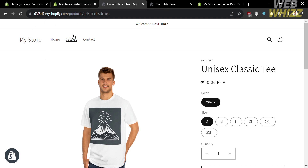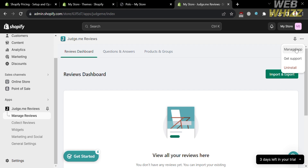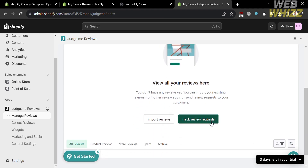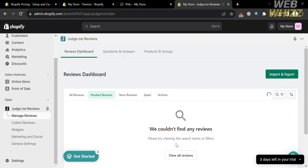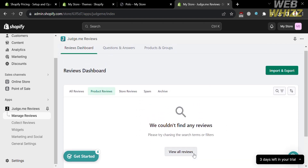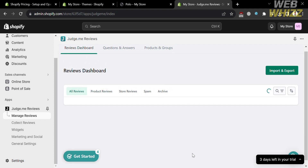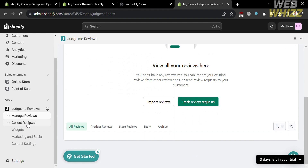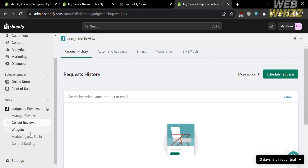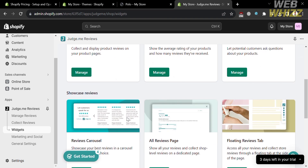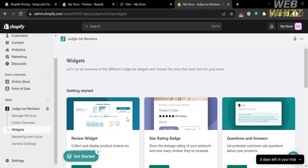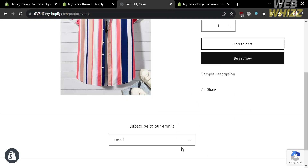Now going back to this page, under apps, you will see the Judge.me reviews dashboard where you can manage reviews. By clicking the import and export button, you will be able to import reviews by uploading a CSV file. However, from here you can no longer add your own reviews. But you can manage reviews, collect reviews, use widgets, marketing and social, and navigate the general settings. This is important for tracking the performance of your product sales. You will also be able to see reviews from other customers under the manage reviews option. You must remember to finish the three steps of Judge.me reviews in order for the reviews and feedback field to be added to your online store.